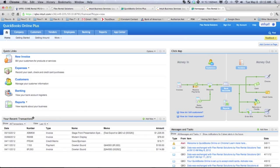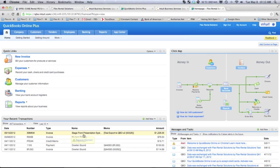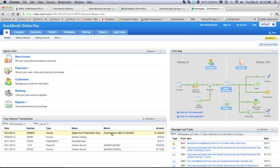Now, on our recent transactions here, we have a number, an invoice. We have the name, which was the Stagefront Presentation System that we used. And that's all the information. So, if we click on this,